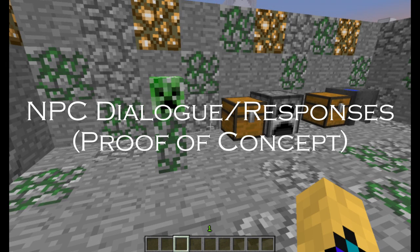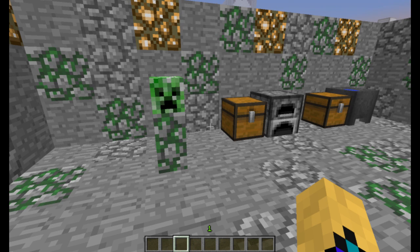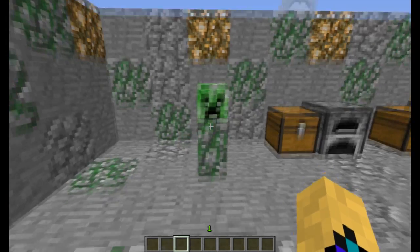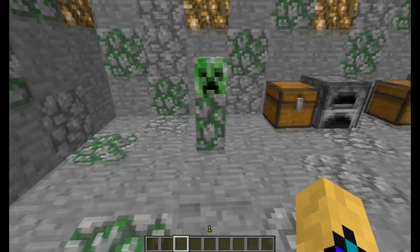Hello folks, Vladimir here, and I'm here just to show you a quick proof of concept. This is NPC responses using the command block. What I have set up here is a little creeper NPC.